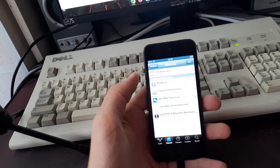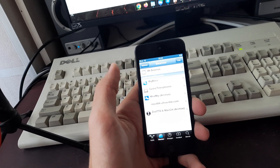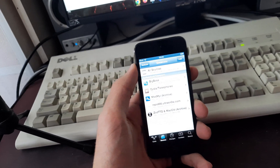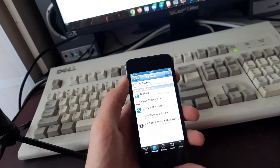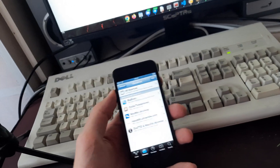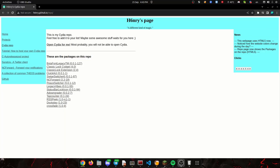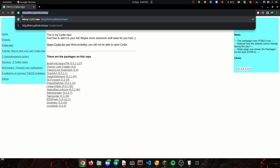We can search and add new repos. Today, we're going to be adding a repo called Henry's Cydia repo. I don't know exactly who Henry is, but the repo URL is h6nry.github.io. We're going to copy that and add it into the phone.